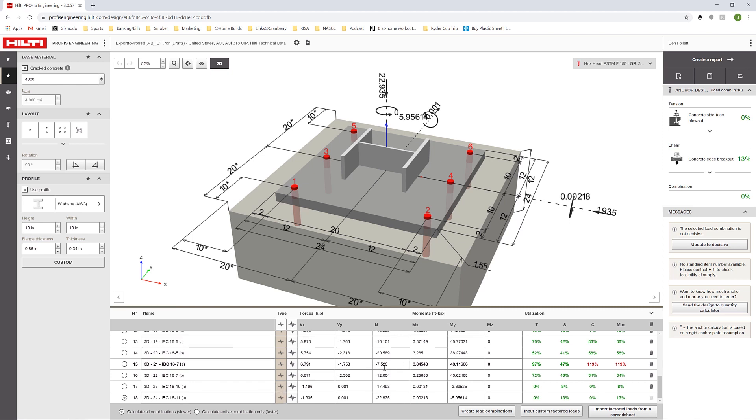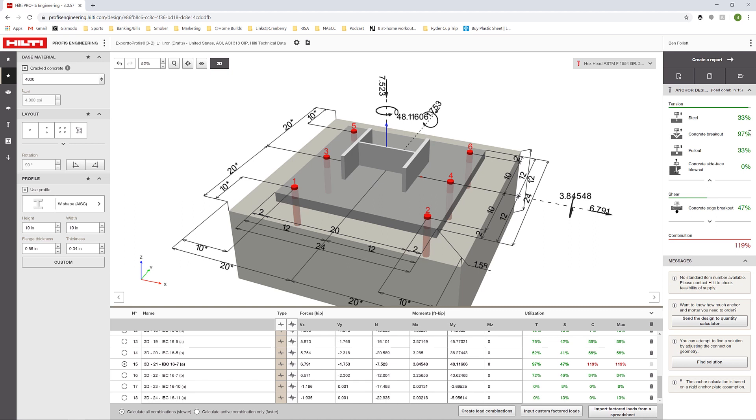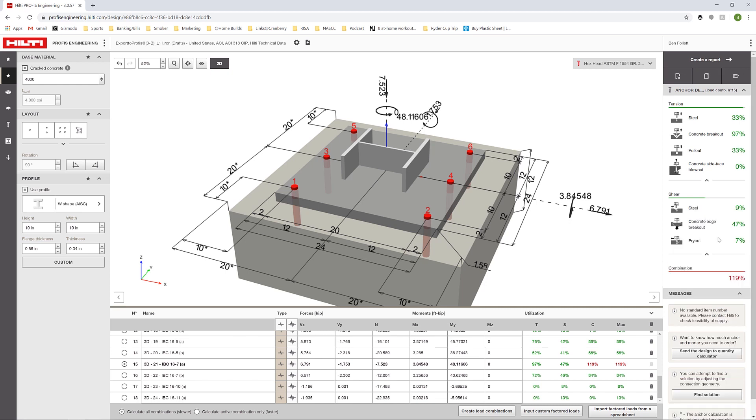The shear forces, the axial forces and the moments, and also the utilization here. If I choose this button over here in the messages to update to decisive, we're going to see this controlling combination here. We have a combination of 97% tension, 97% utilization in concrete breakout, and 47% utilization in concrete edge breakout, which gives us our combined worst case at 119%. This means we need to make some changes to the anchorage here.